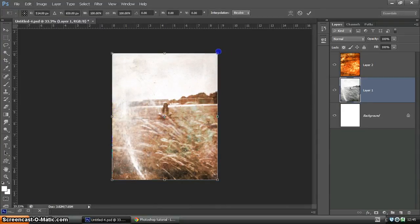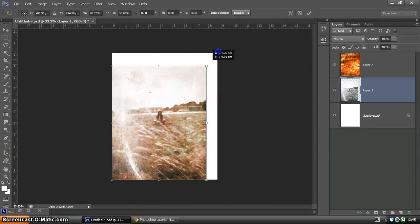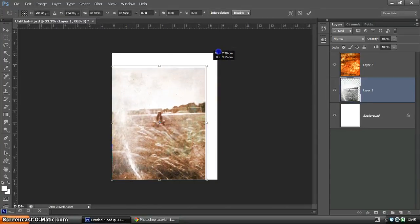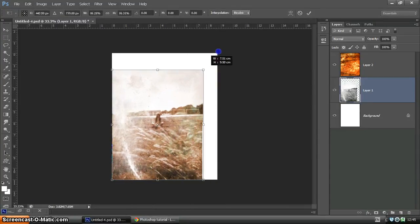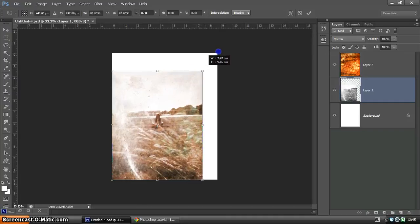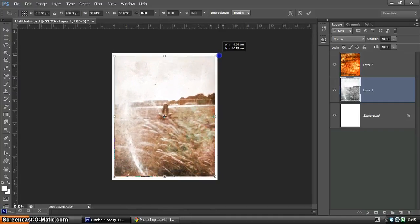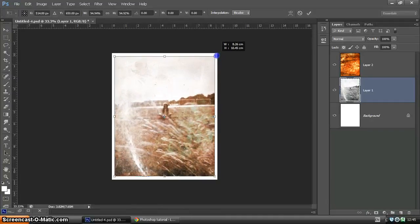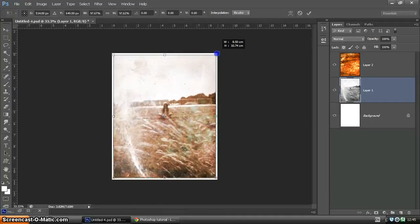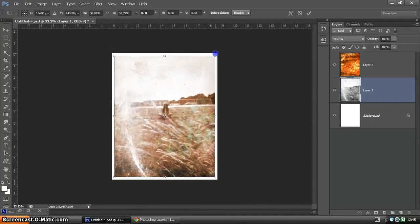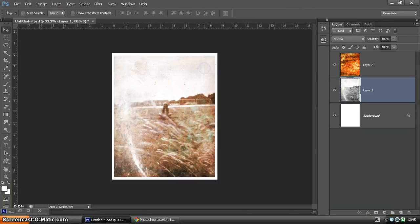Holding Shift will stop it from stretching, so it will constrain the proportions. And also holding Alt will allow it to shrink or expand from the center. So just bringing it down a little and double clicking to commit. There we go, it's looking good.